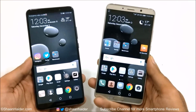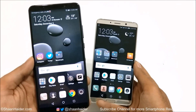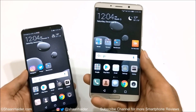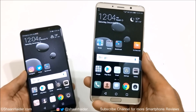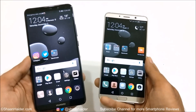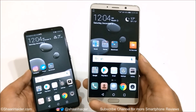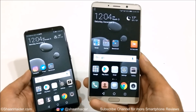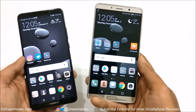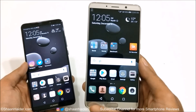Talking about the hardware, both devices are pretty much the same. The key difference is that one variant of the Huawei Mate 10 Pro comes with 6GB of RAM and 128GB internal storage, while the Huawei Mate 10 is available only with 4GB RAM and 64GB storage. The Mate 10 has a microSD card slot, but using it requires sacrificing the secondary SIM. The Mate 10 Pro has no microSD card slot, so in the dual SIM version you get two SIM slots but no expandable storage.